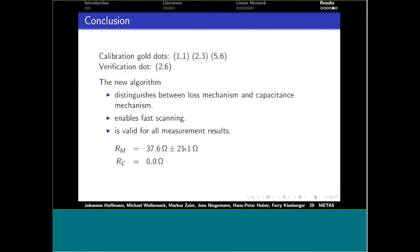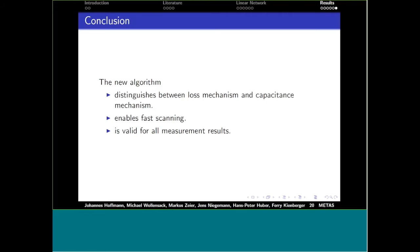In conclusion, this new linear network calibration algorithm distinguishes between loss mechanism and capacitance mechanism. It enables fast scanning needing only one frequency, staying always in contact mode, and is valid for all kinds of measurement results — both resistive and capacitive on the same sample. Thank you. Dr. Hoffman and Dr. Kienberger are thanked for a very informative presentation.